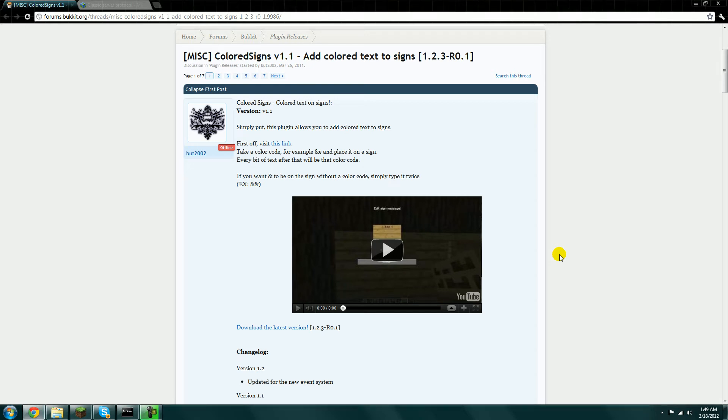Hey guys, today I'm going to be showing you how to set up the plugin ColoredSigns for your Bukkit server.